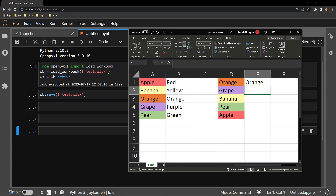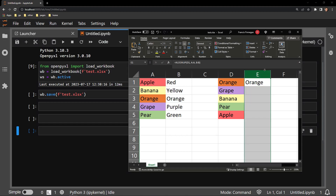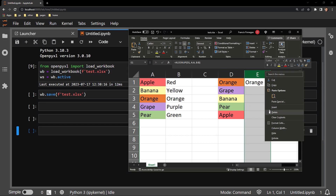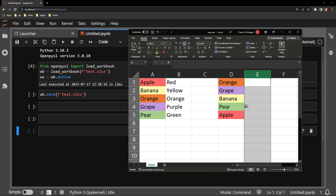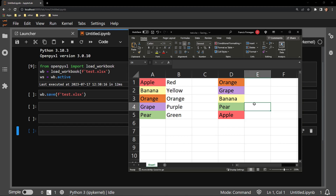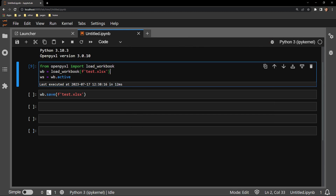Now I will go ahead and delete this column to remove the function from the workbook. I will save it and close it so we can put the function in with Python.